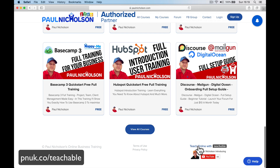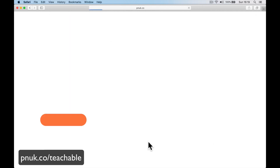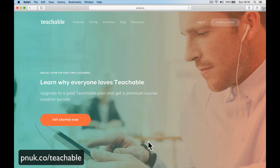Come down to my affiliate link — PNUK.co forward slash Teachable. If you're thinking of signing up, it would be great if you use my link. I'll put it on the page and on the video at the bottom.